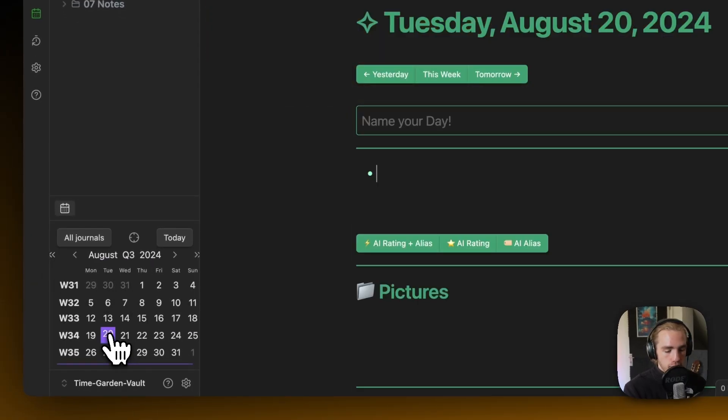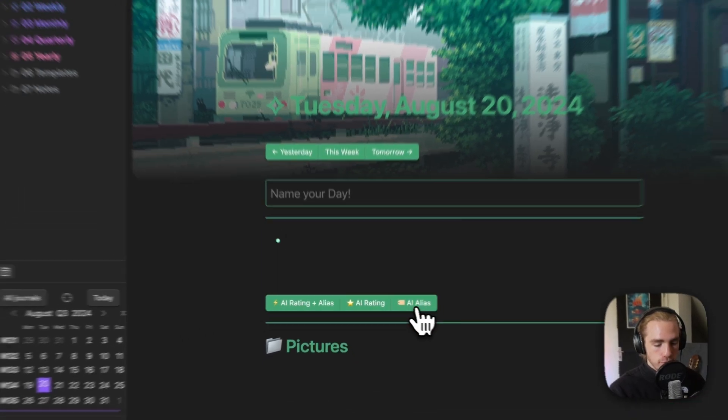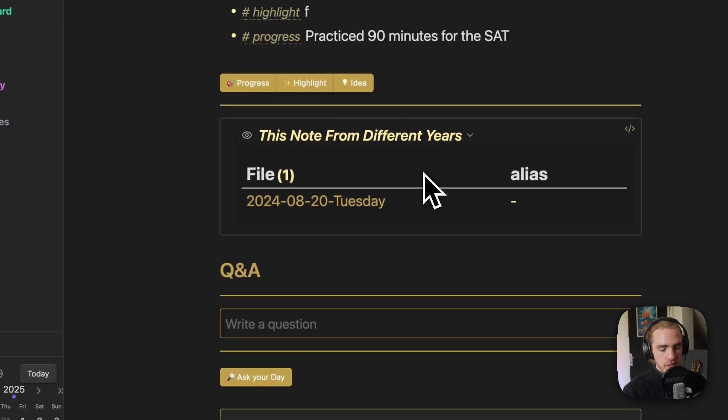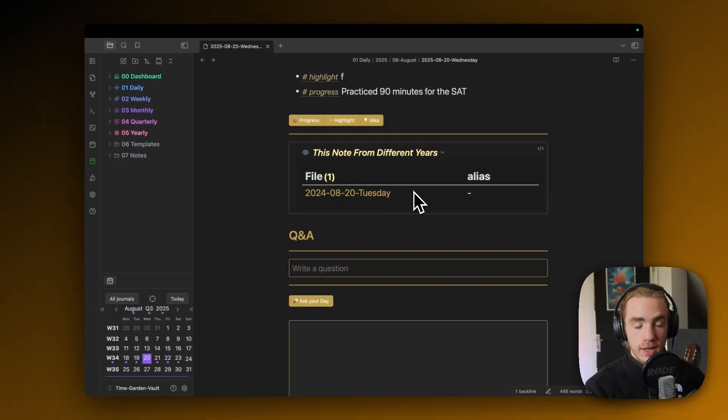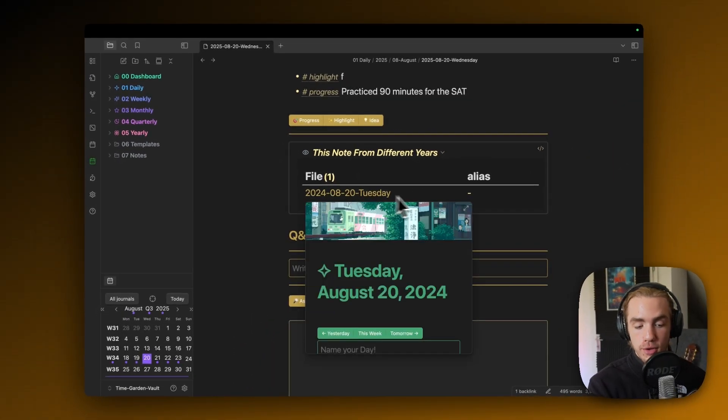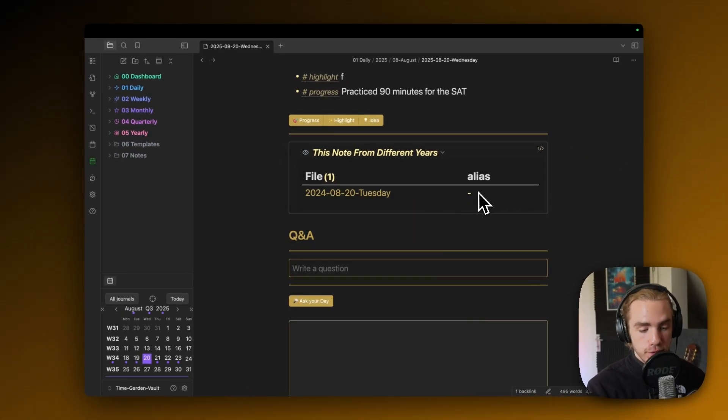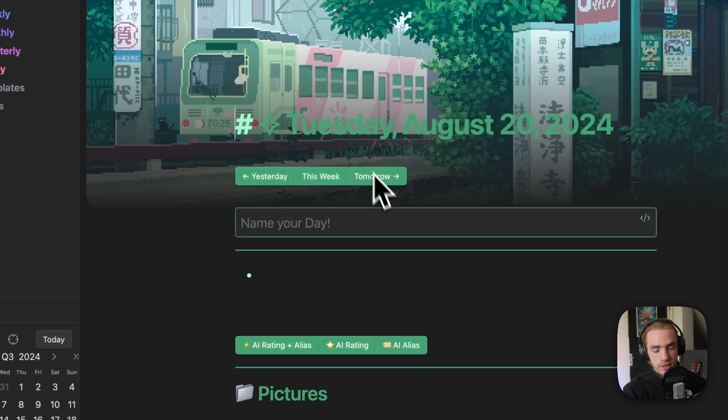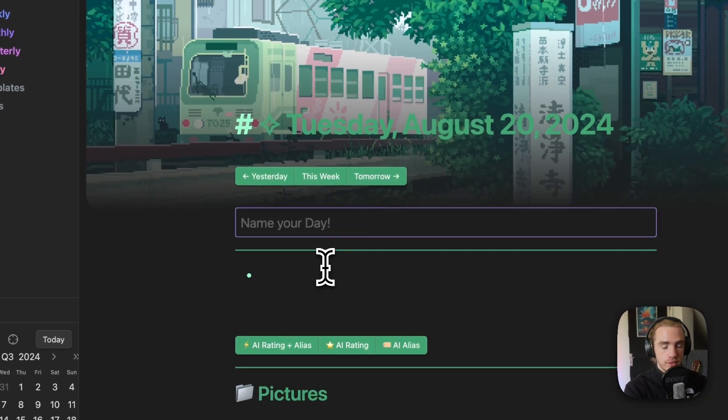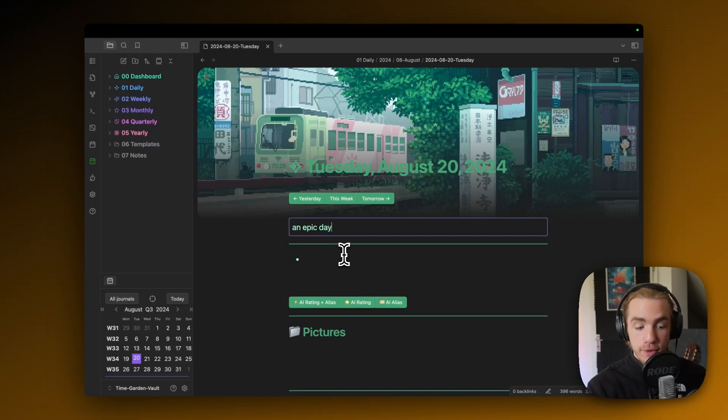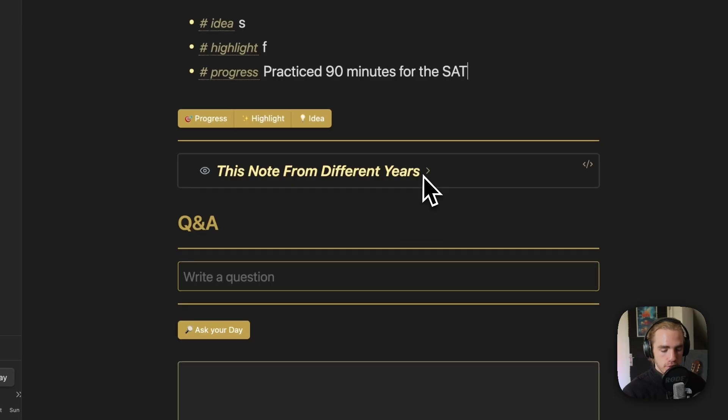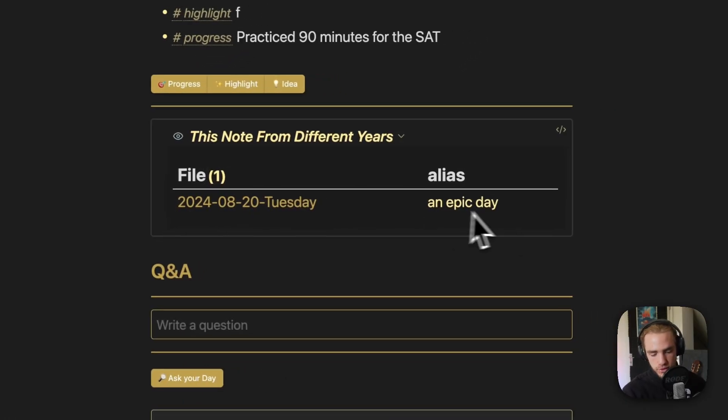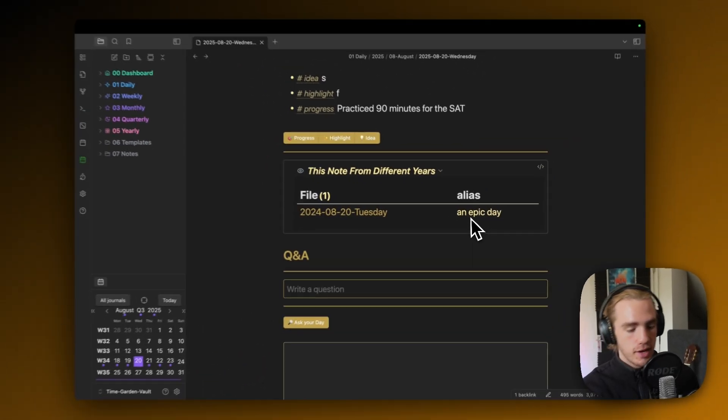and create something on August 20th, and then go back, we can see that now we will actually see the note from a different year, also displayed with its alias. Let's pretend I have written something down there. A very generic title, but does it for the example, and now you're gonna see alias an epic day.